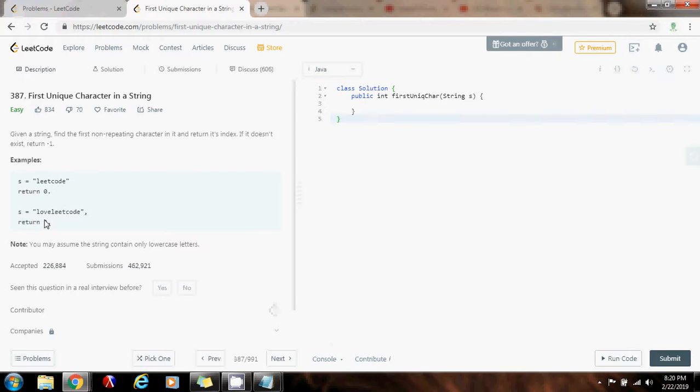Here, example 2, the method returns 2, which is at index 0, 1, 2, v. Because v is the first unique character in the string.